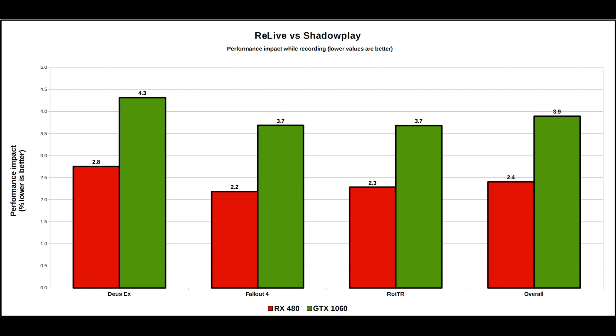Looking at the Relive versus Shadowplay chart, it is very clear indeed that Relive suffers less of a performance impact while recording compared to Shadowplay. There's not an awful lot in it. Really, you're talking 1-2 percent. But it was a consistent gap in every game I tested over multiple benchmarks.